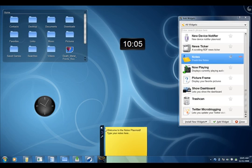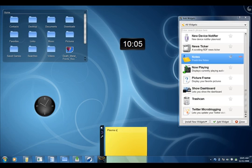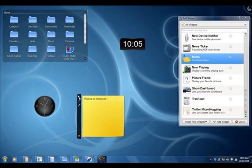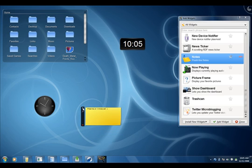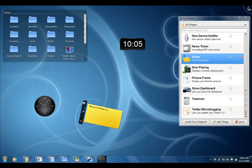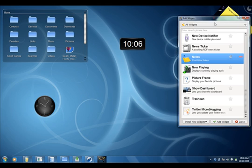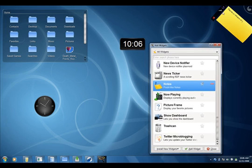You can write some text over there. Just type anything. You can move it around, resize it. Same as the Plasmoids. Place it anywhere you like.